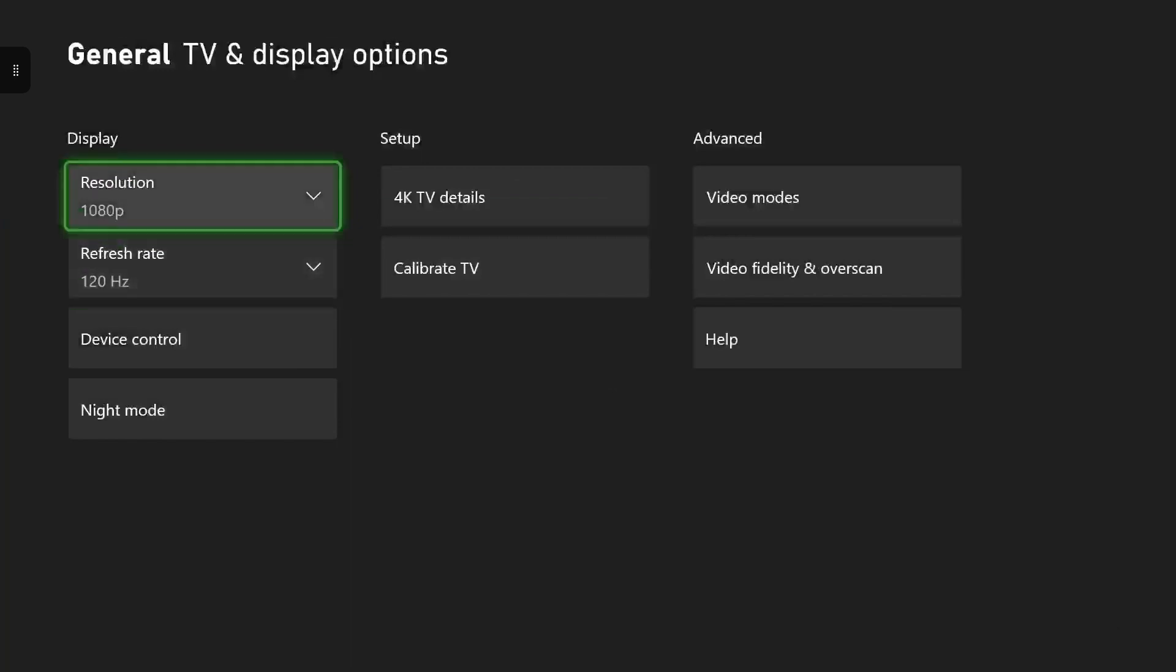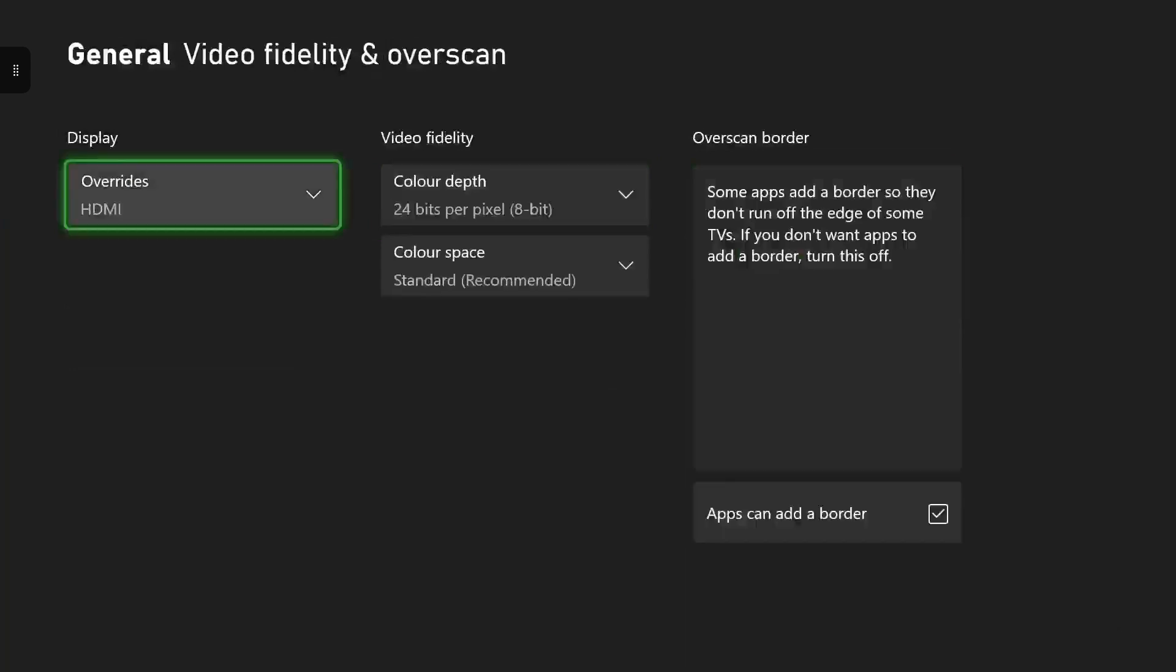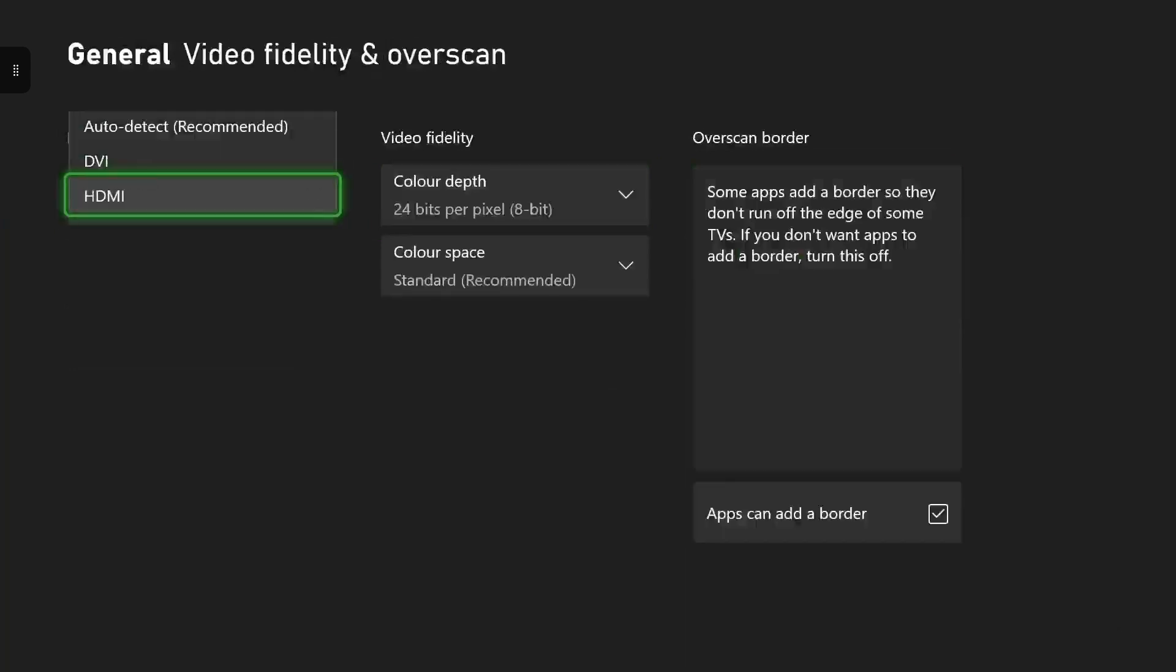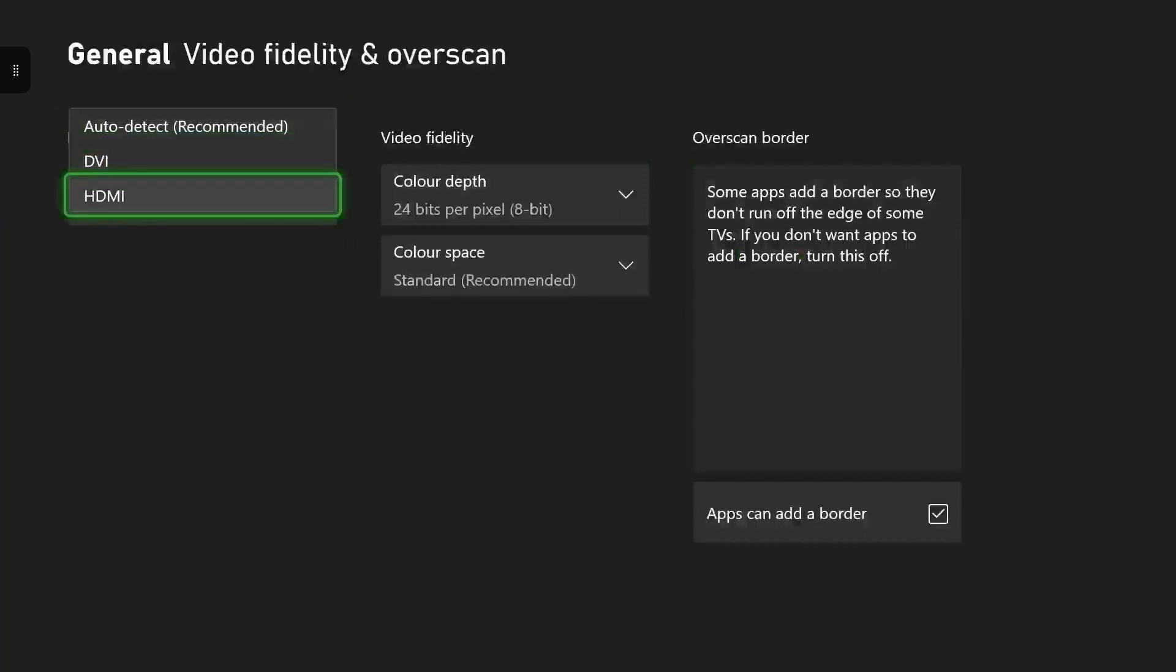In order to enable this you want to head down to video fidelity and overscan which is on the advanced settings in this mode. Once you're in there you want to make sure it's on HDMI override not auto detect otherwise you won't be able to enable the 120 hertz refresh rate mode.